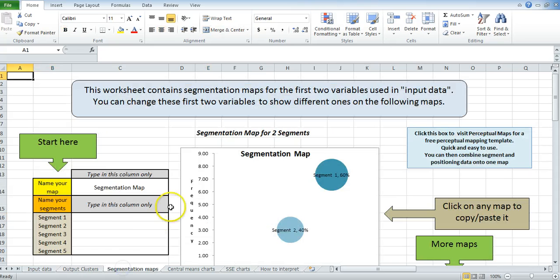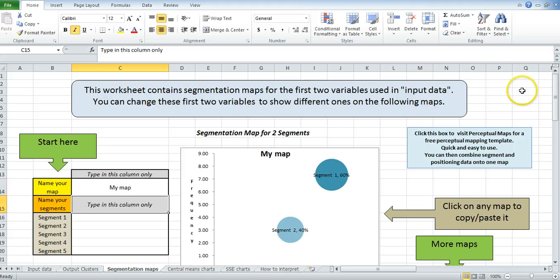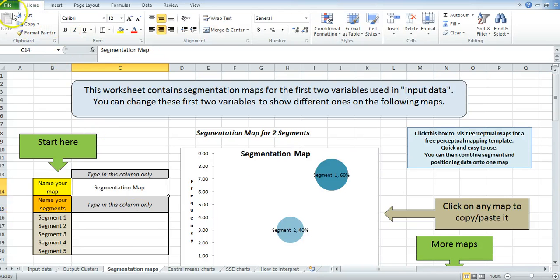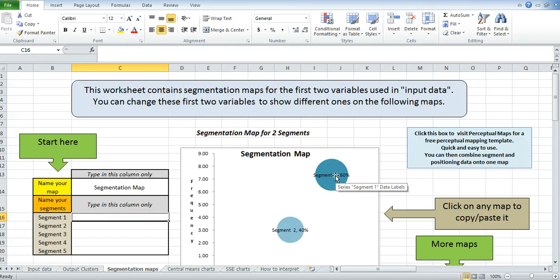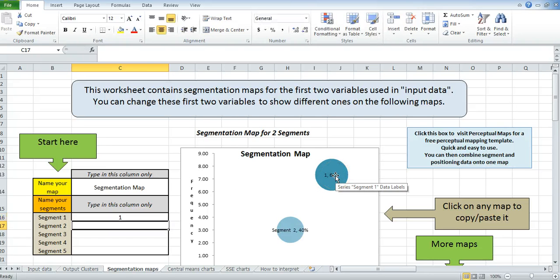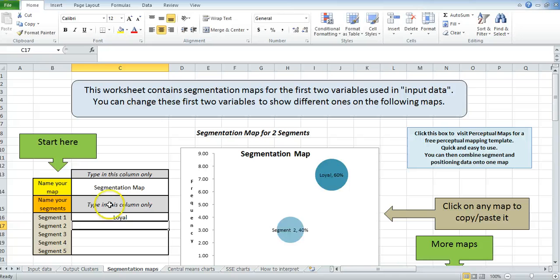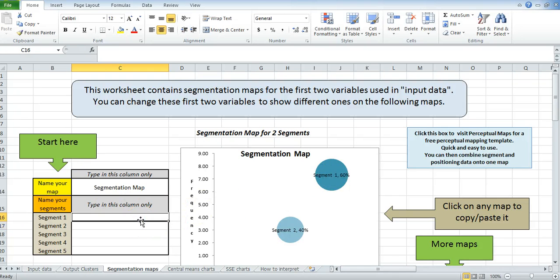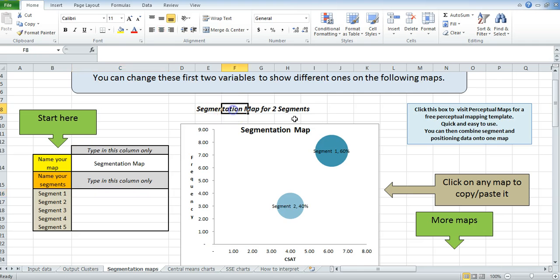Okay. Then it also provides segmentation maps. You can rename these by just typing into that side there. I just do that and it automatically changes the heading. I just change that back. Or you could rename the segments. So say loyal, and you can see it just automatically jumps in there. If you have nothing in there, it just reverts back to segment one. So you've got a little bit of control over the mapping there.